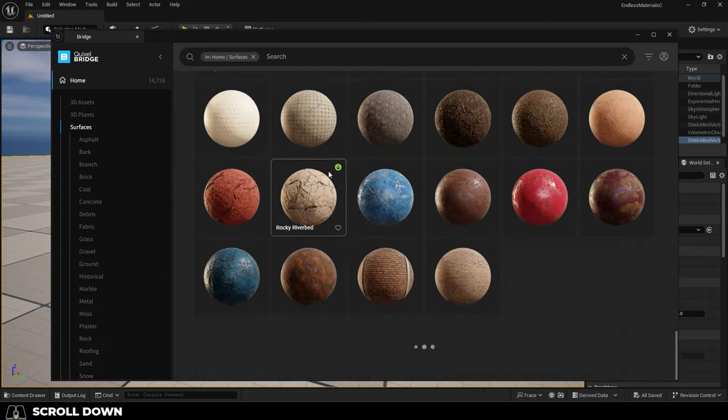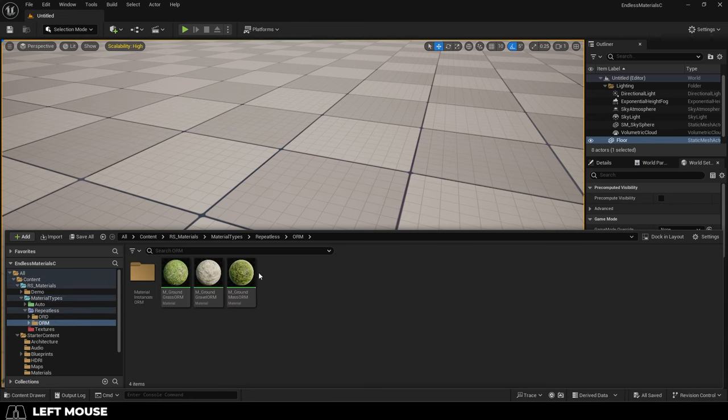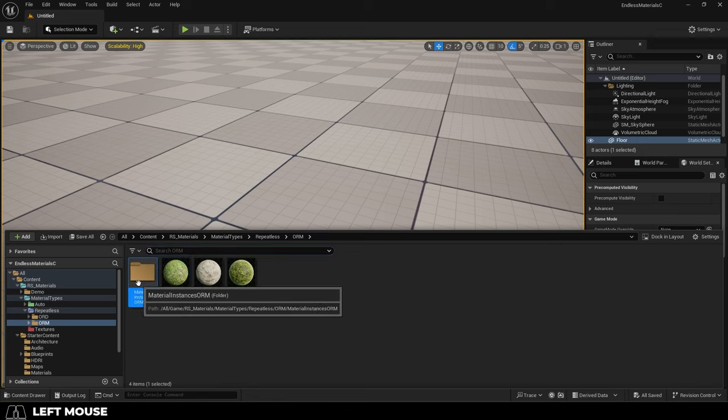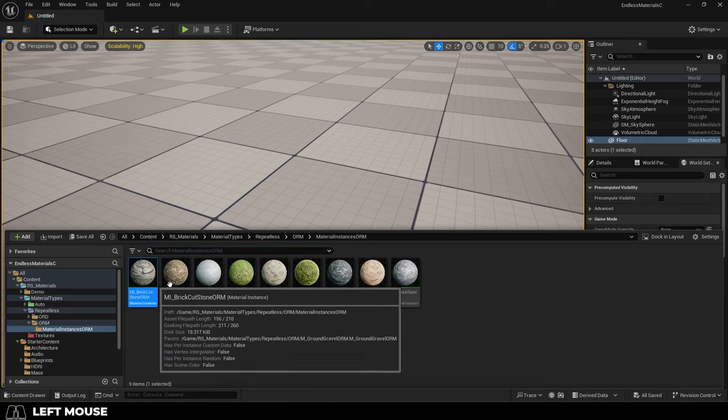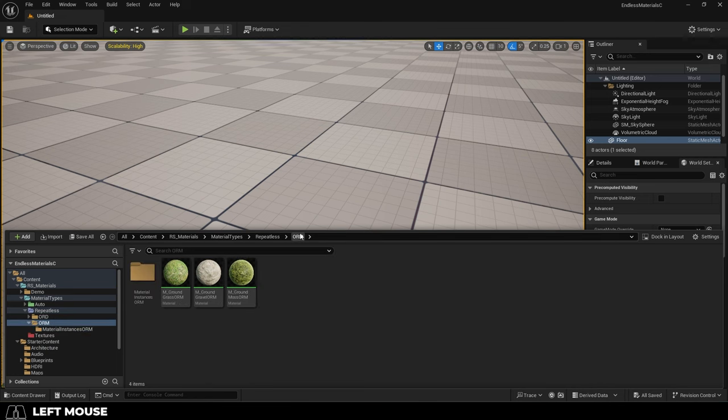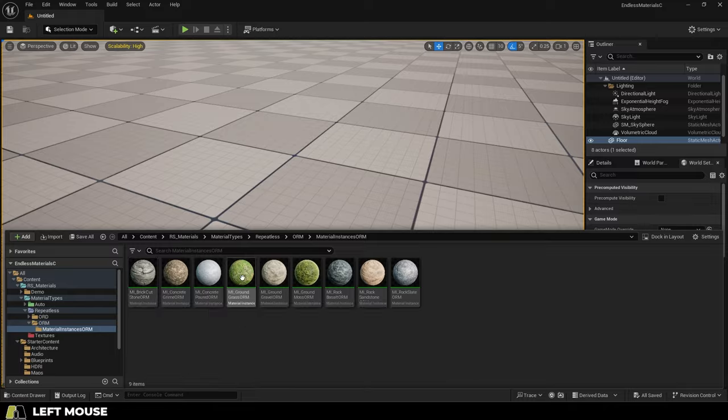So I spent like a week augmenting all of Unreal 5's non-repeating materials and gave them intuitive parameters and made them instances. There's one for grass, there's one for moss, and I did one for rocks as well. And they're really easy to use.